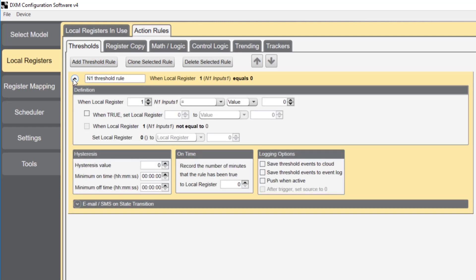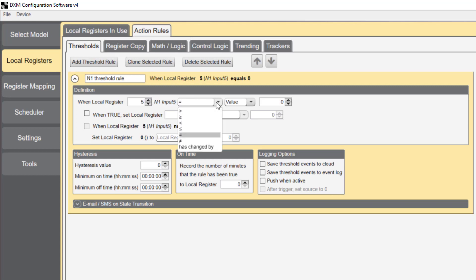We're going to set up a threshold that will turn on a discrete output when register 5, which is the analog input on node 1, is greater than or equal to 12 milliamps, which equals a value of 39321. I'll explain where this number comes from.